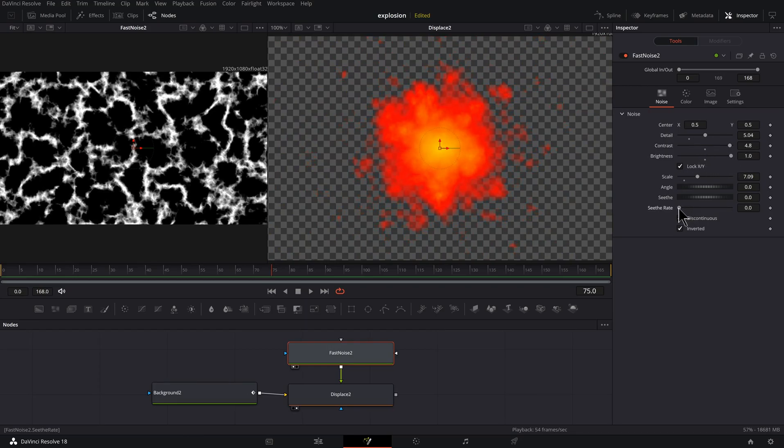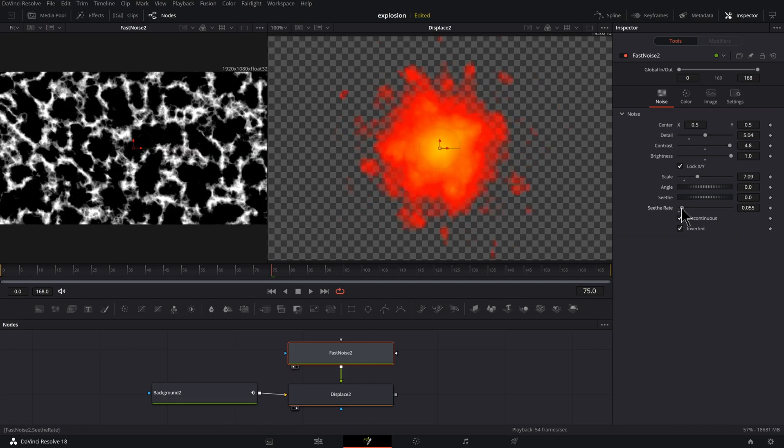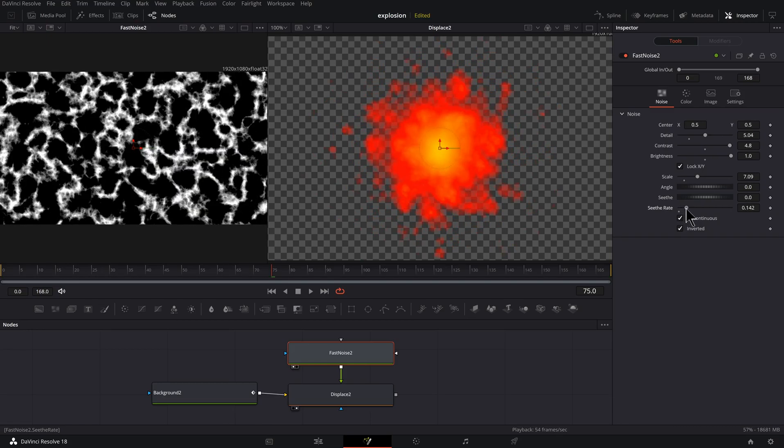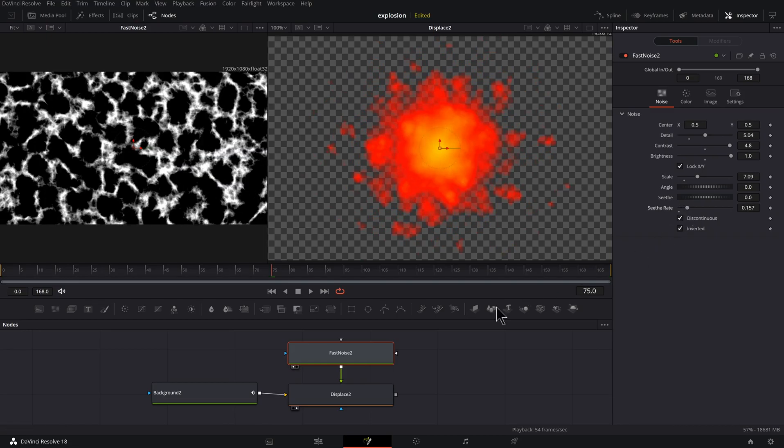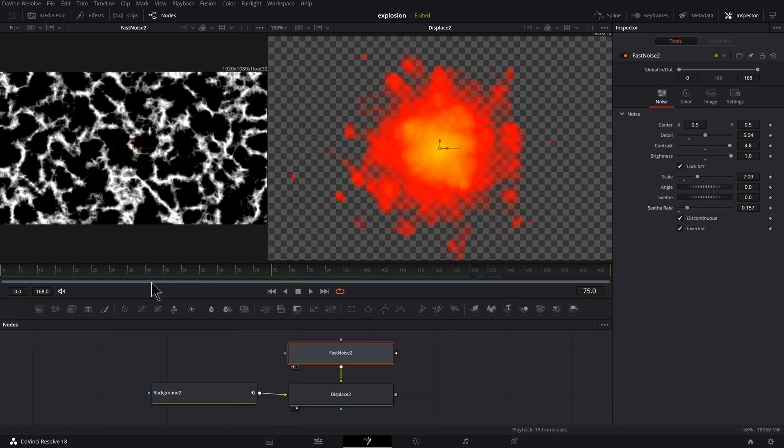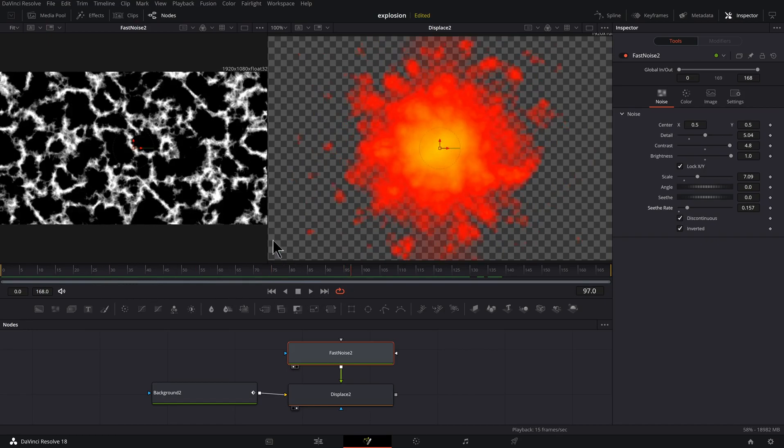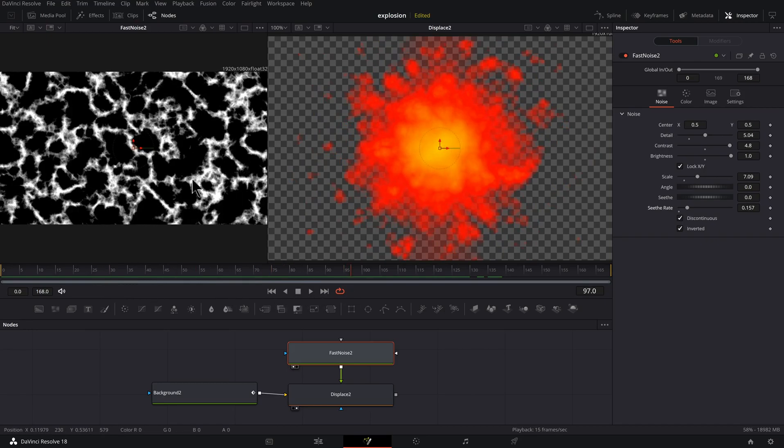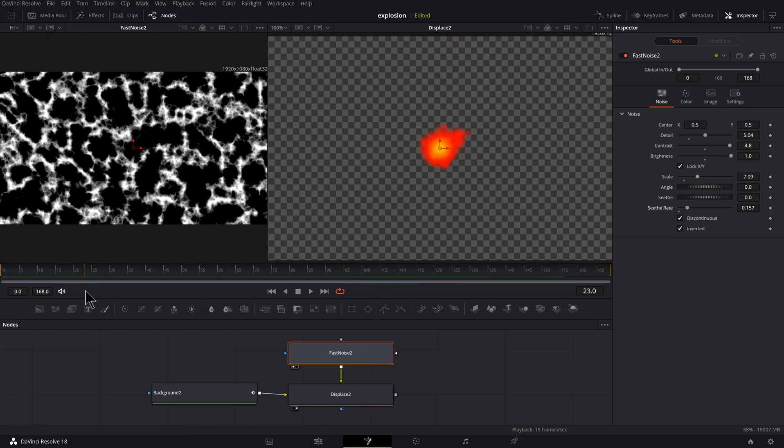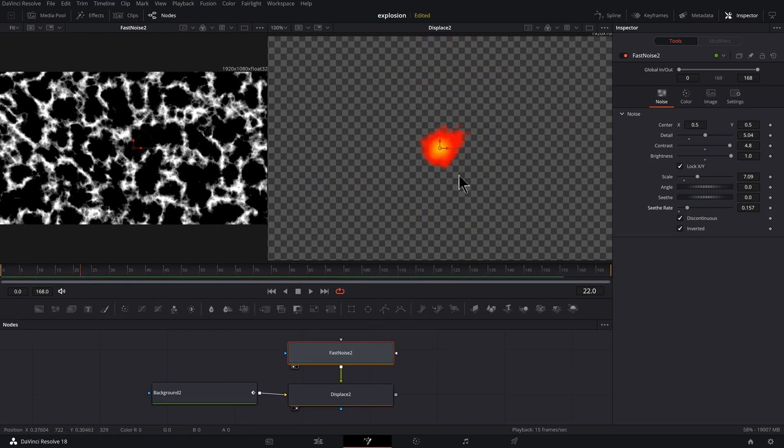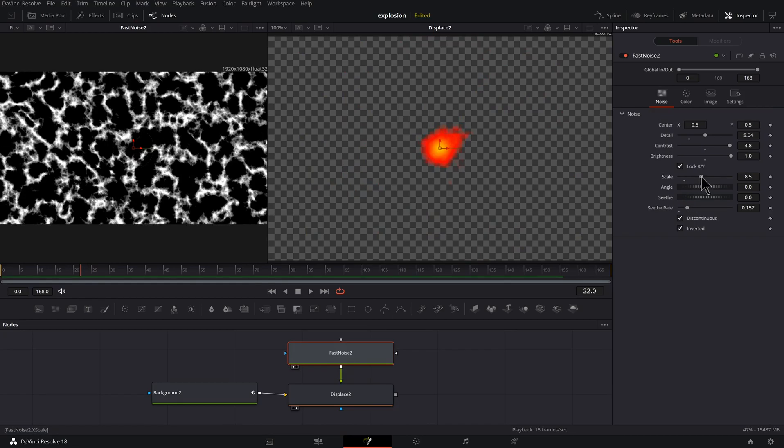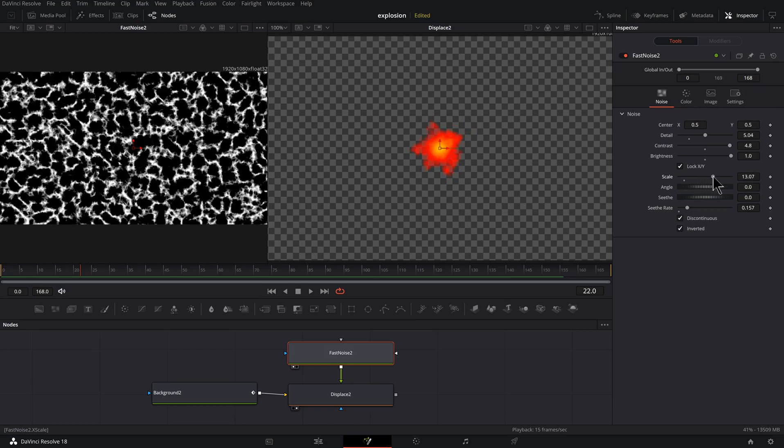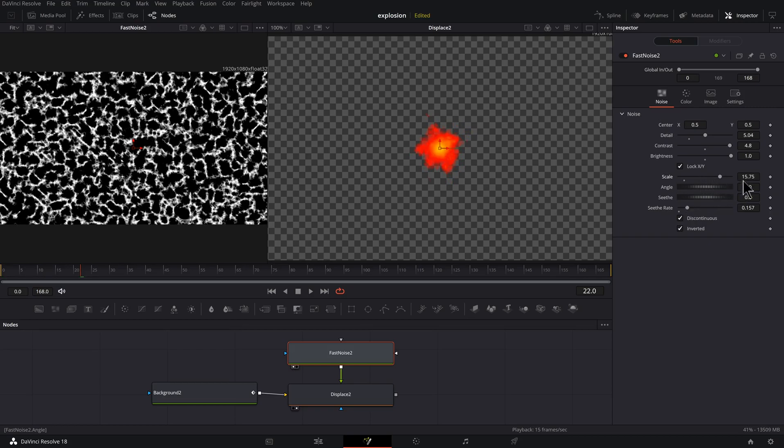And it just doesn't seem right to have an explosion with no seethe to it. So let's add some of that. One thing you'll notice is as the explosion gets bigger, the detail is staying the same. So I want to animate the scale of our fast noise back in time somewhere around here where I could still see enough, and take my scale and maybe drag it up a little bit over seven.